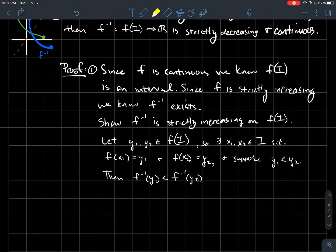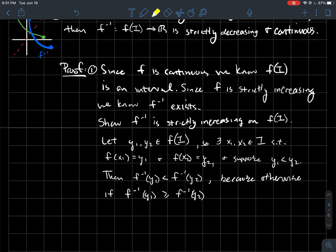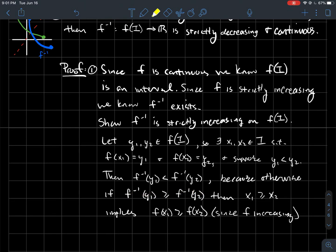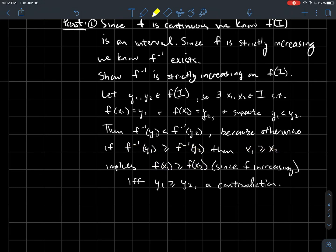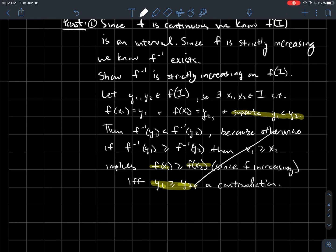We argue by contradiction. Suppose f inverse of y1 ≥ f inverse of y2 — that is, x1 ≥ x2. Since f is increasing, that implies f(x1) ≥ f(x2), meaning y1 ≥ y2. But that contradicts our assumption that y1 < y2. So the assumption was wrong.